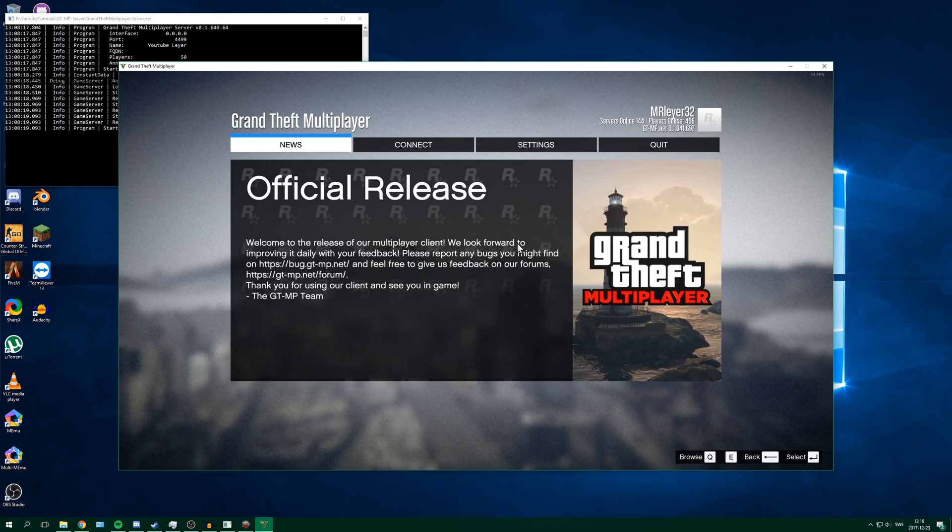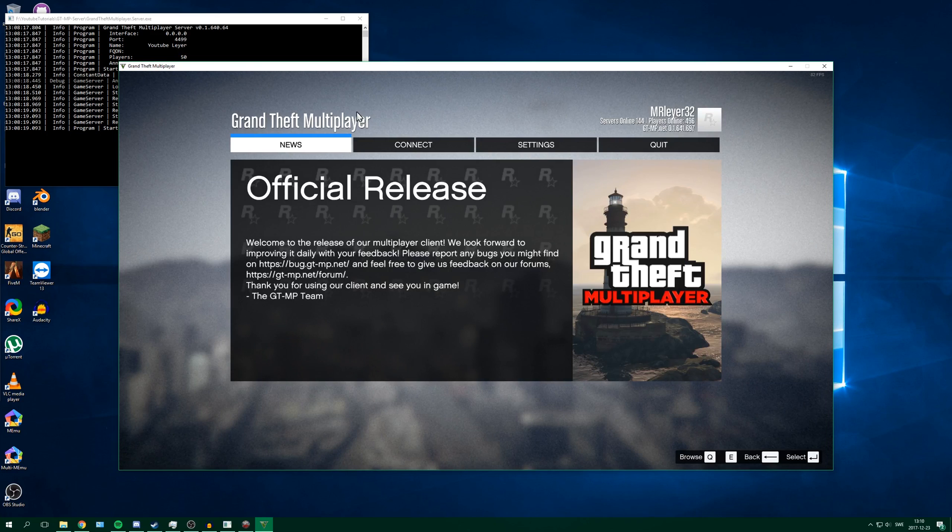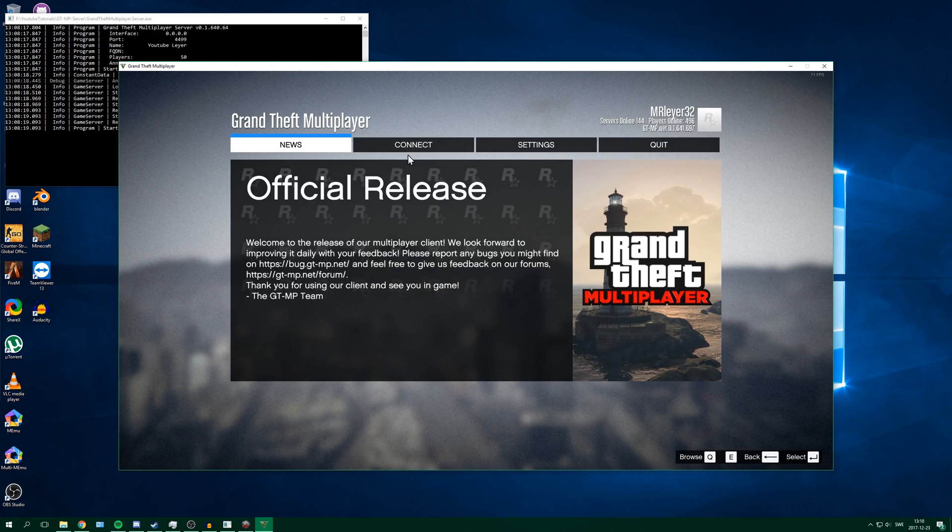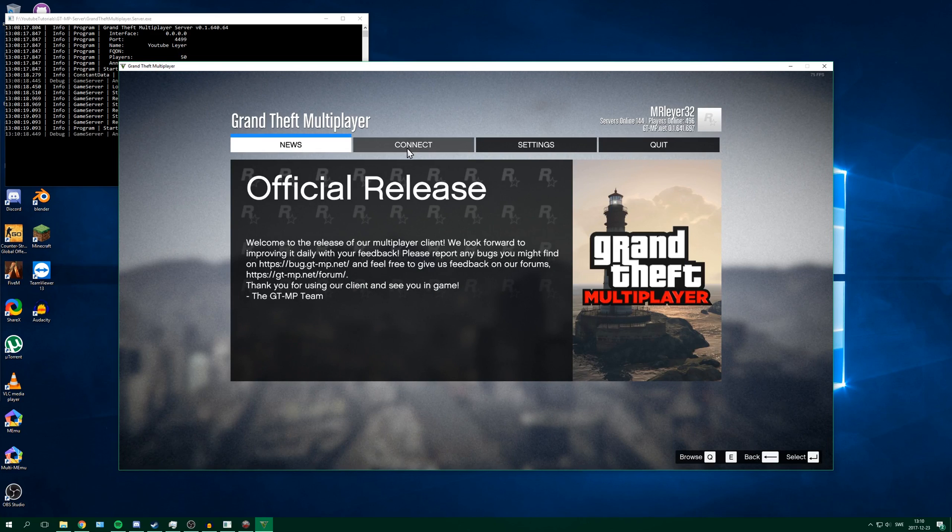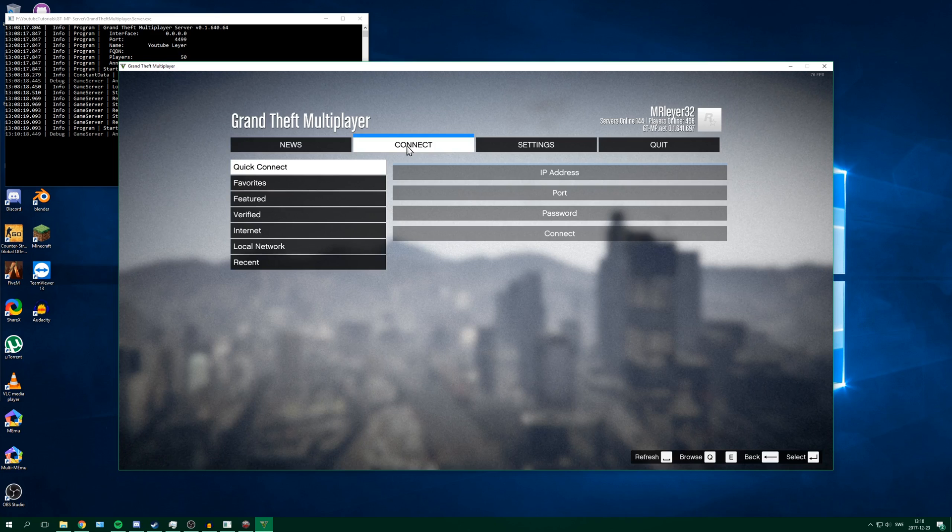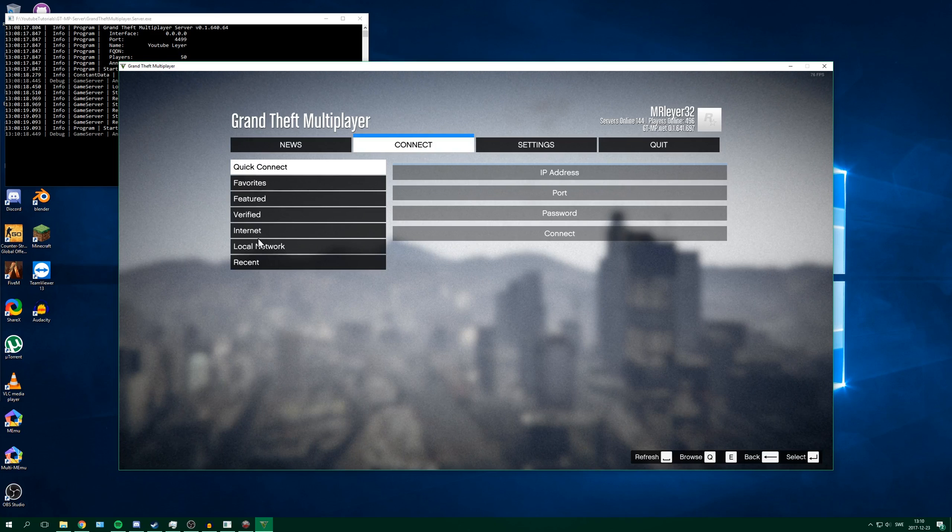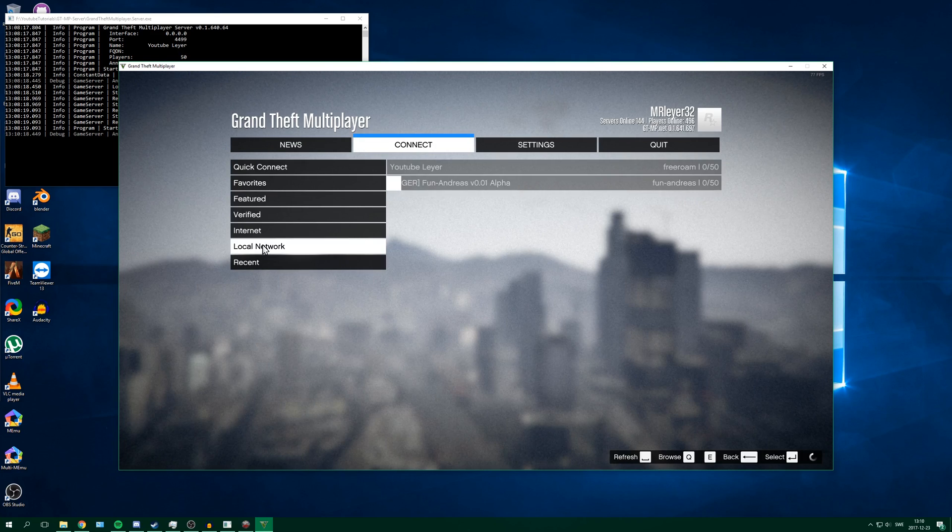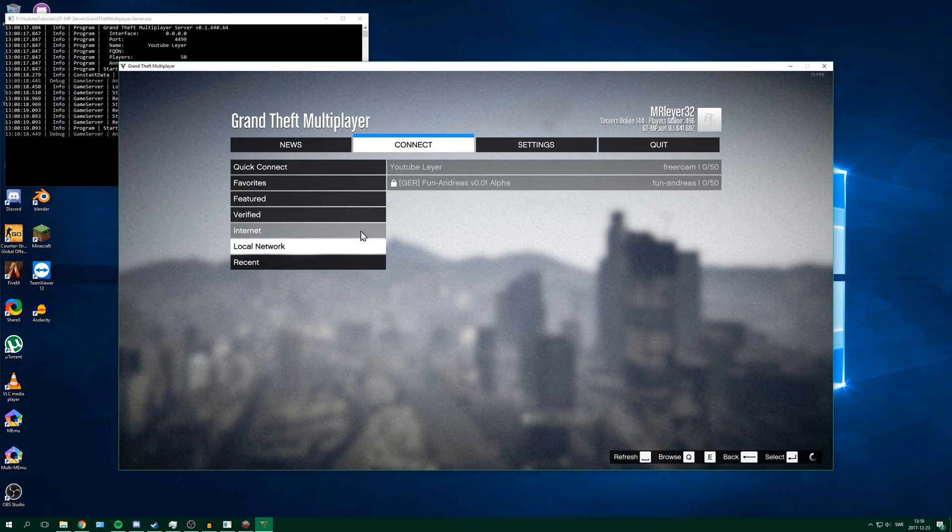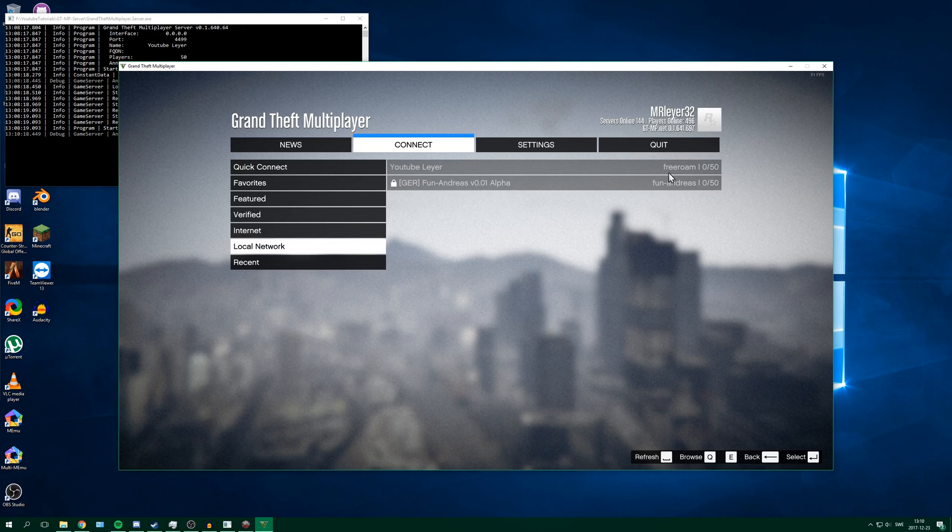And here you can see the Grand Theft Multiplayer menu. Just press connect and then go to local network. And here you can see the server.